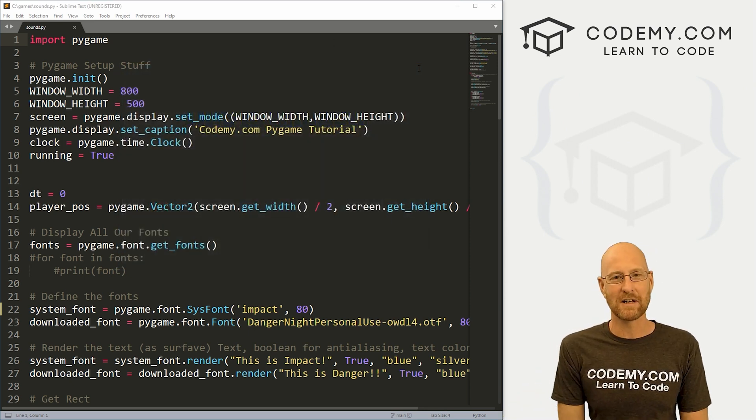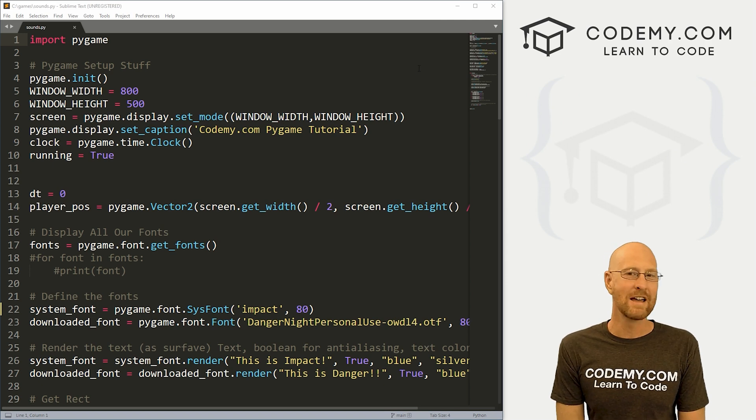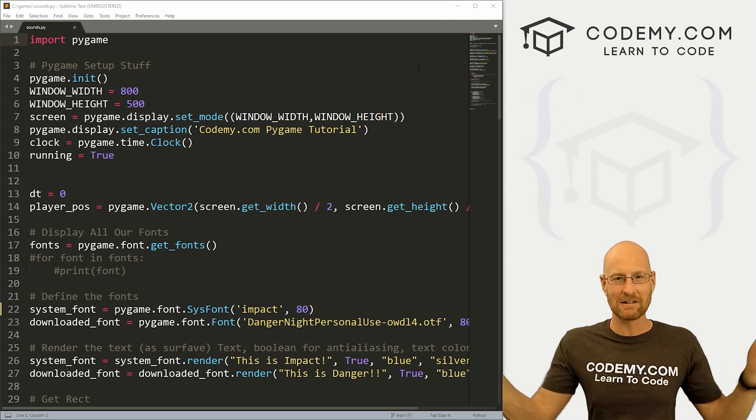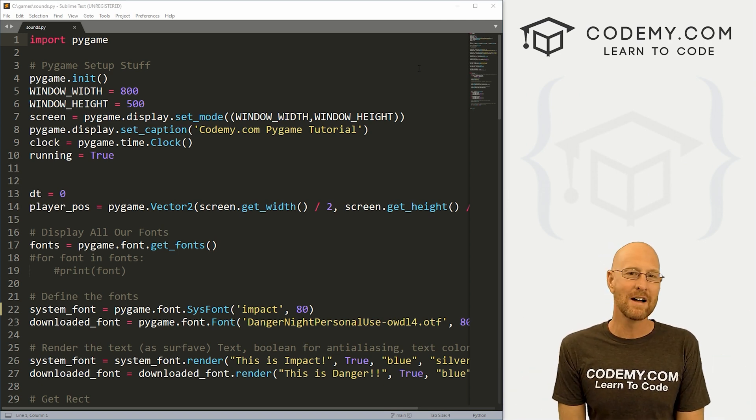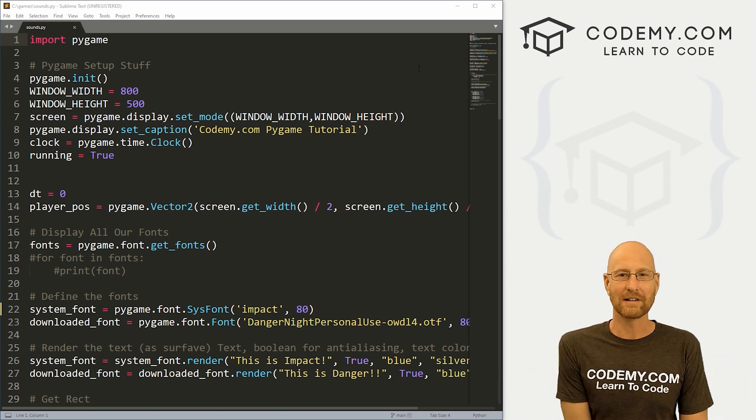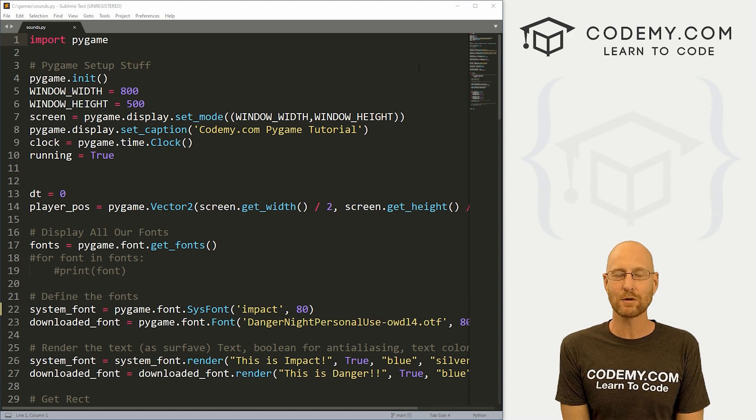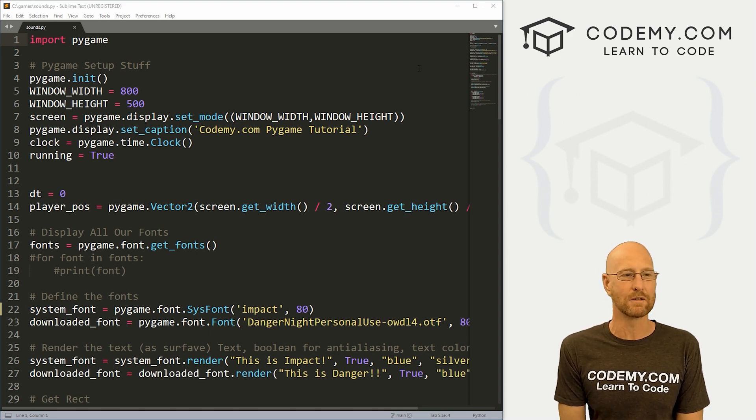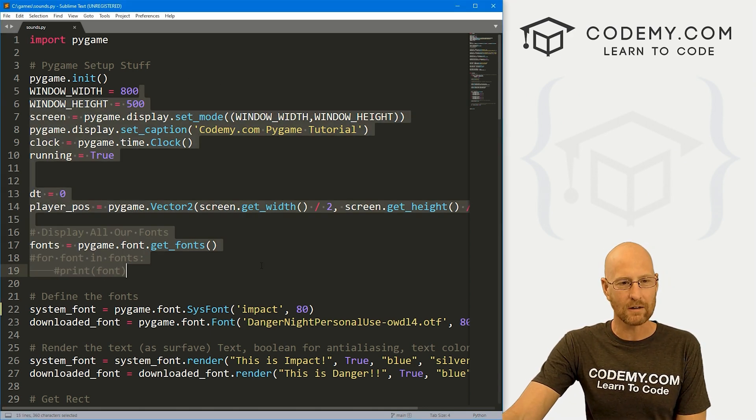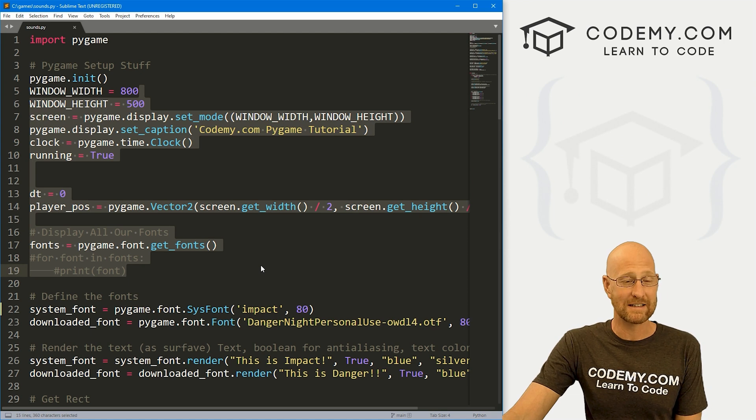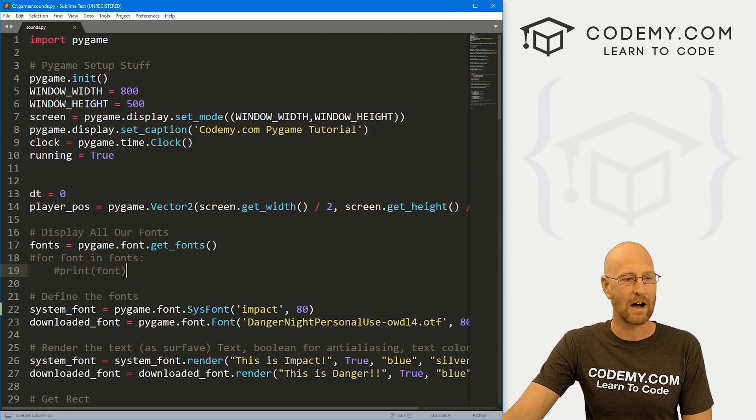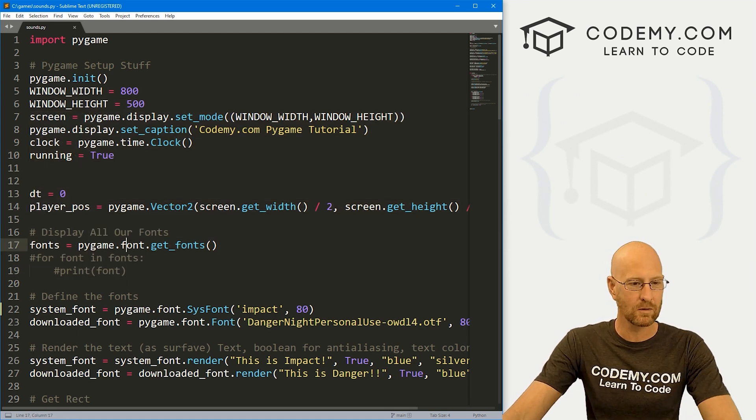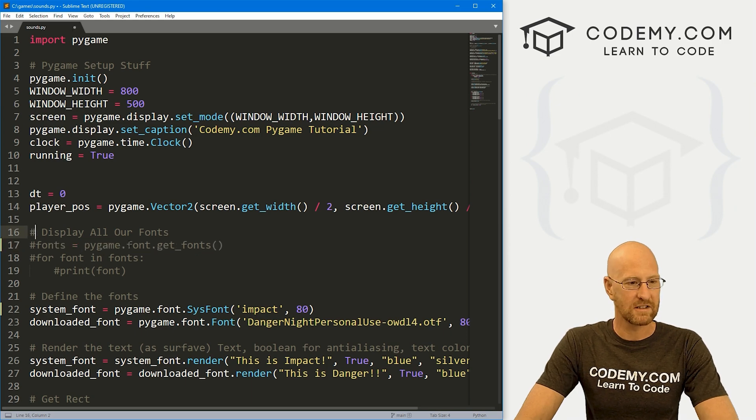I'm using the sublime text editor and the git bash terminal as always. And as always, you can find a link to the code in the pinned comment section below as well as the link to the playlist with all the other videos in this Pygame series. So check that out if you haven't so far. So I've got the code from our last video. If you didn't see that, check the playlist and I've just renamed it sounds.py. So we can get rid of this fonts thing.